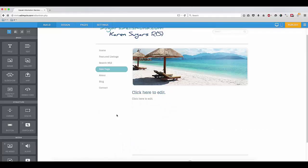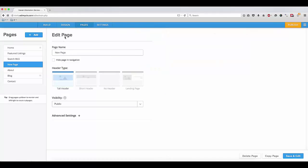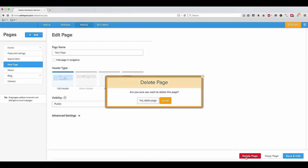To remove a page, you will have to go back to Pages, click on the page you want to remove, and click Delete Page in the bottom right corner.